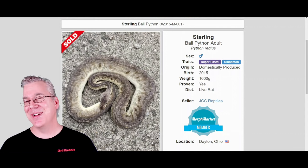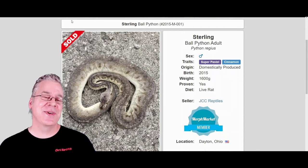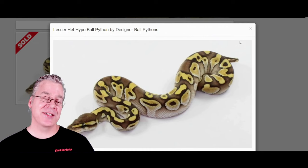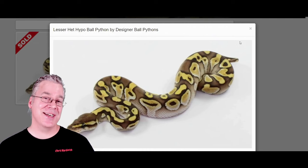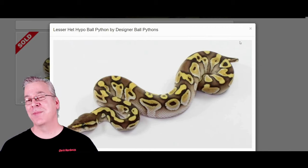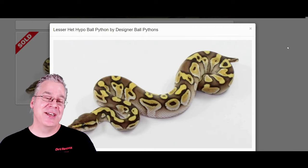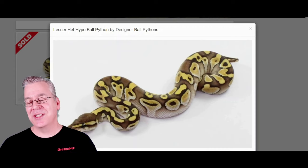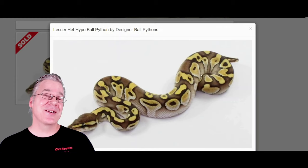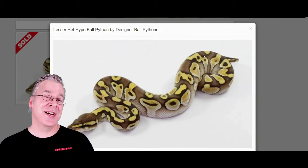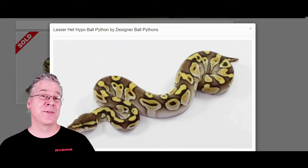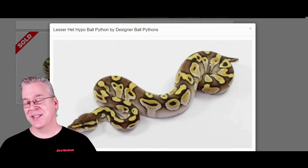I want to show you maybe a couple of each gene mixed into the Sterling, starting with the lesser ball python. The lesser is in the blue-eyed leucistic complex — breed two together and you get an all-white snake with blue eyes. Usually when you mix lesser with other combinations you see a lot of contrast and brightness coming through. Although the Sterling is extremely visually dominant and will really dominate the visual appearance of a lot of really visual dominant genes.